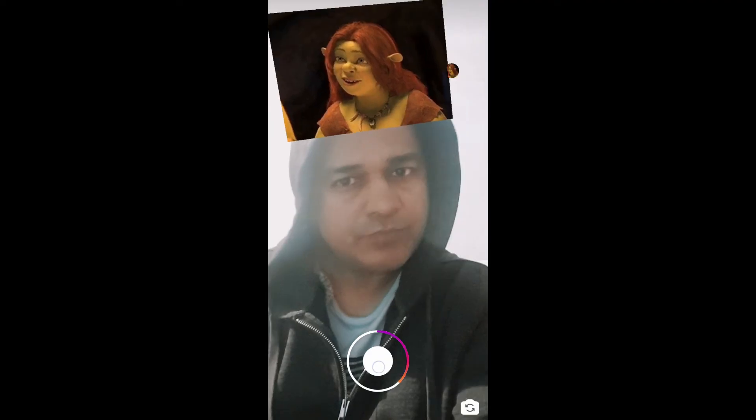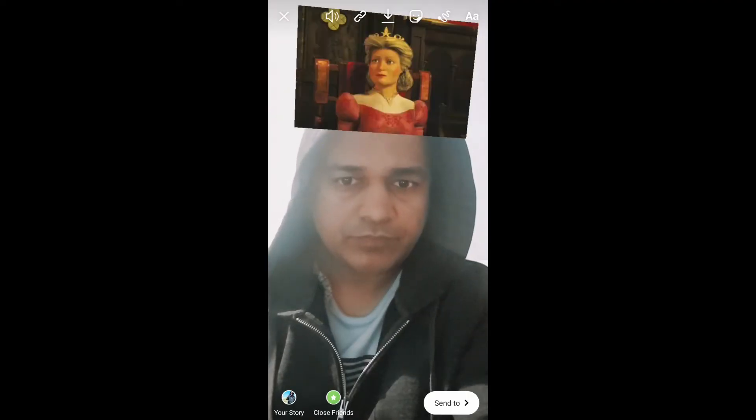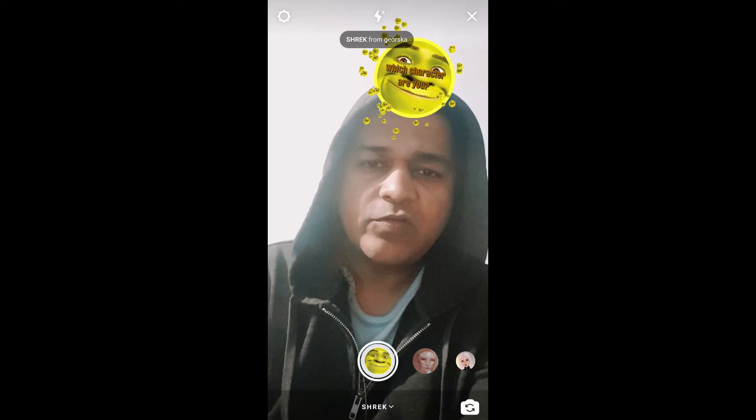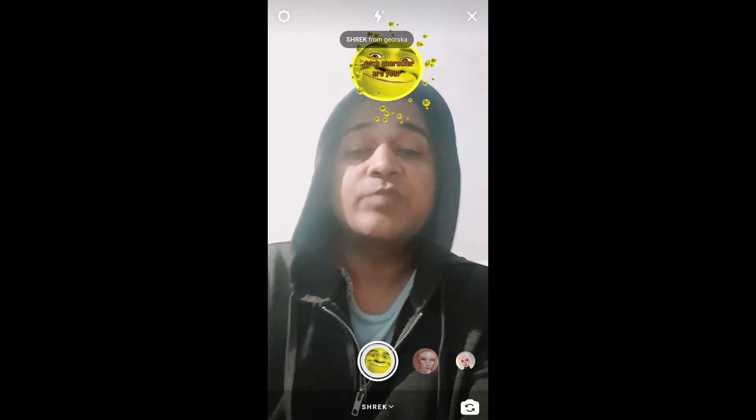And that's it! Likewise, you can get this filter on Instagram. Thanks for watching the video, guys — see you in the next video!